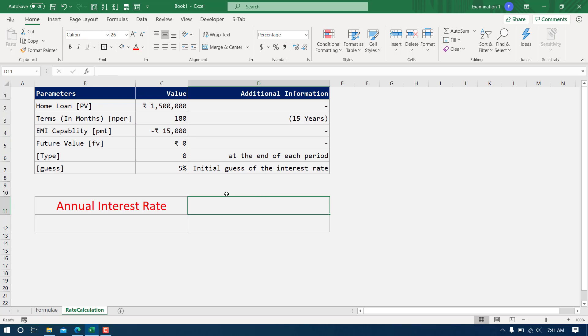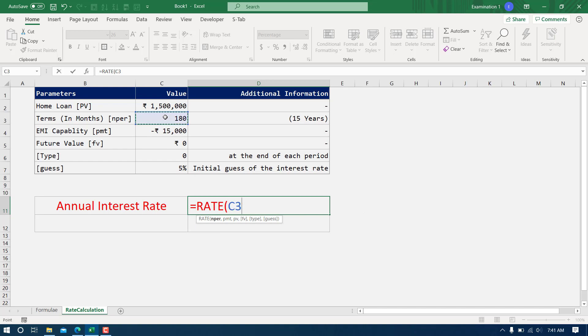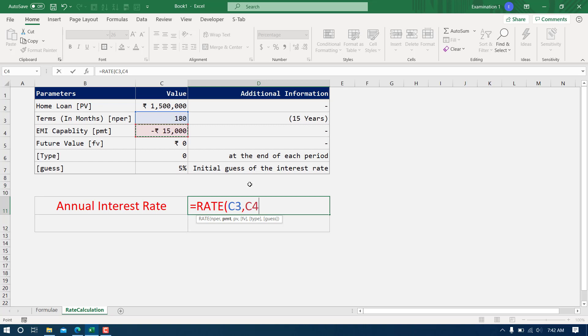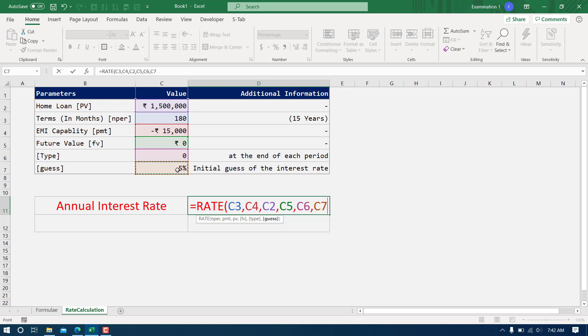You have to go in the cell wherever you want to put that interest rate and type equal to RATE, tab, NPER. NPER is going to be 180, comma, payment is C4, then we have present value which is this one, then we have future value which is this one, comma, type is going to be zero, comma, guess is going to be five. I'm going to close this bracket.